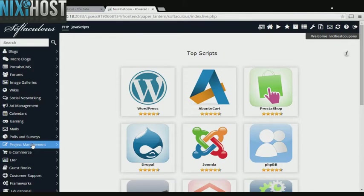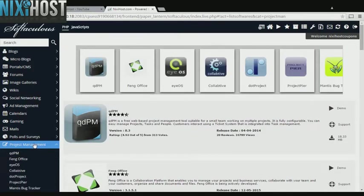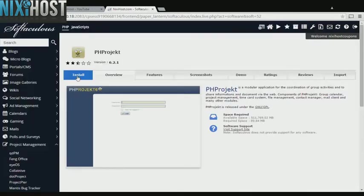Click the Project Management heading on the left hand side of the screen. You'll find PH Project in the list below. Click Install.